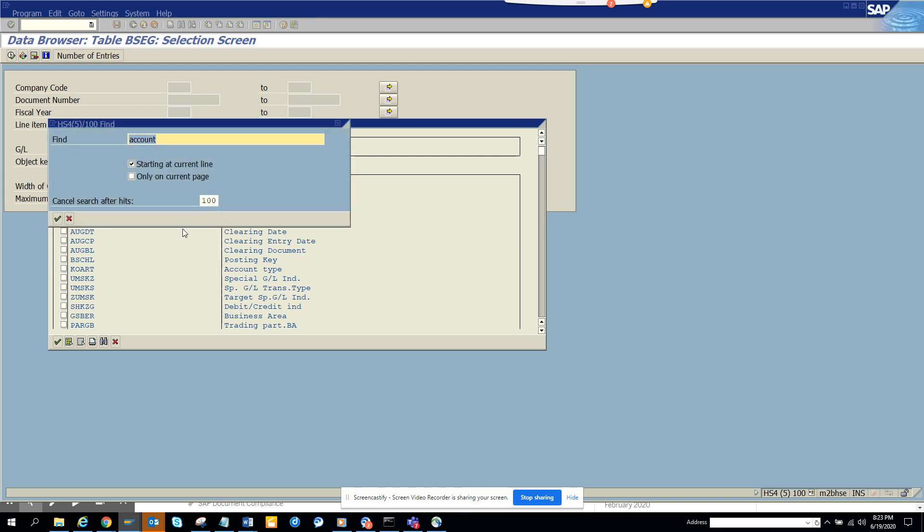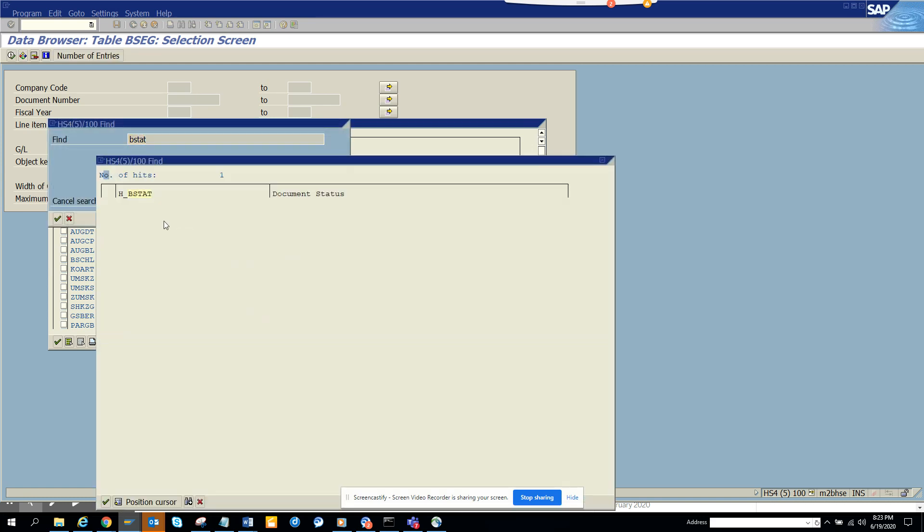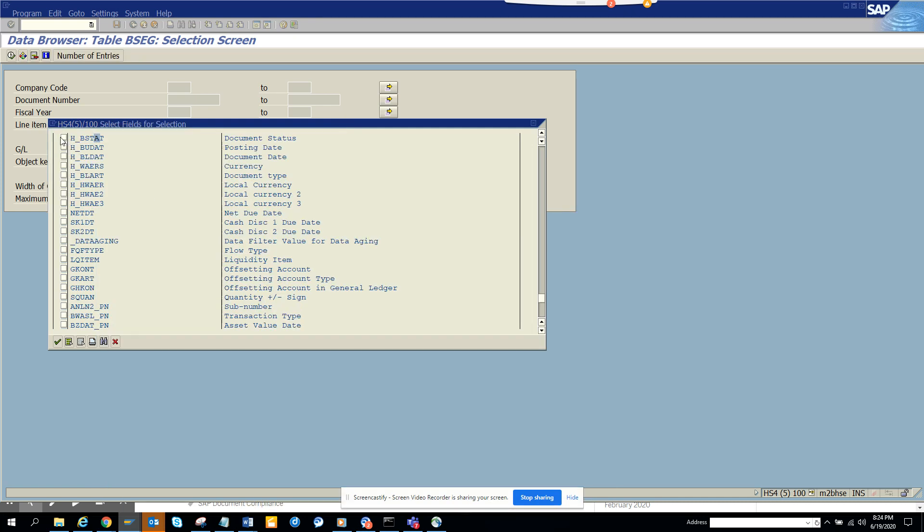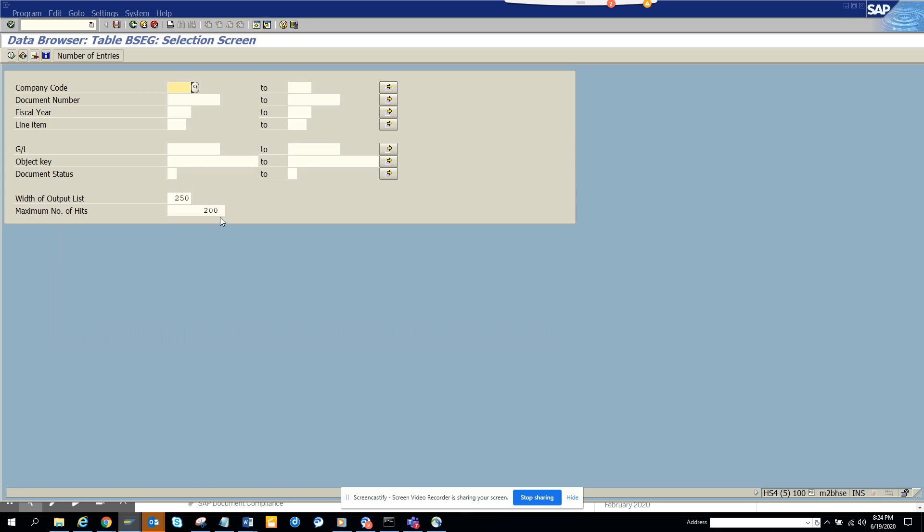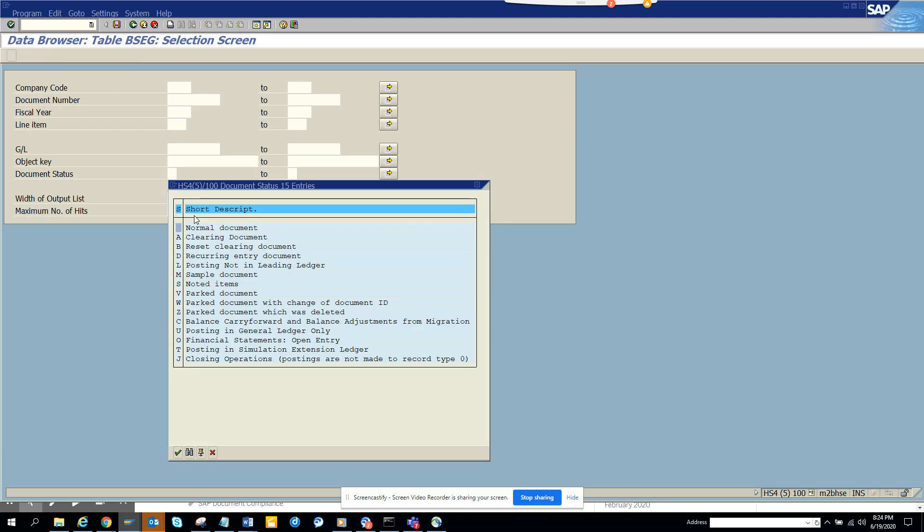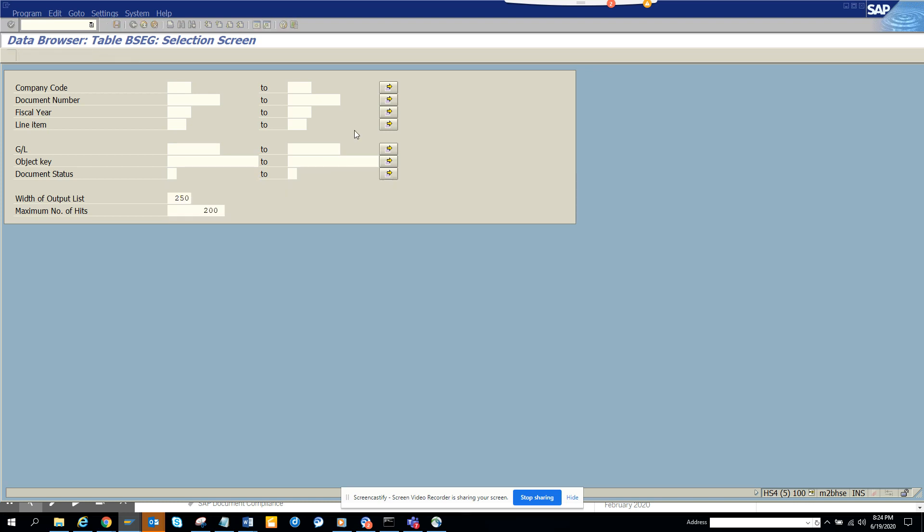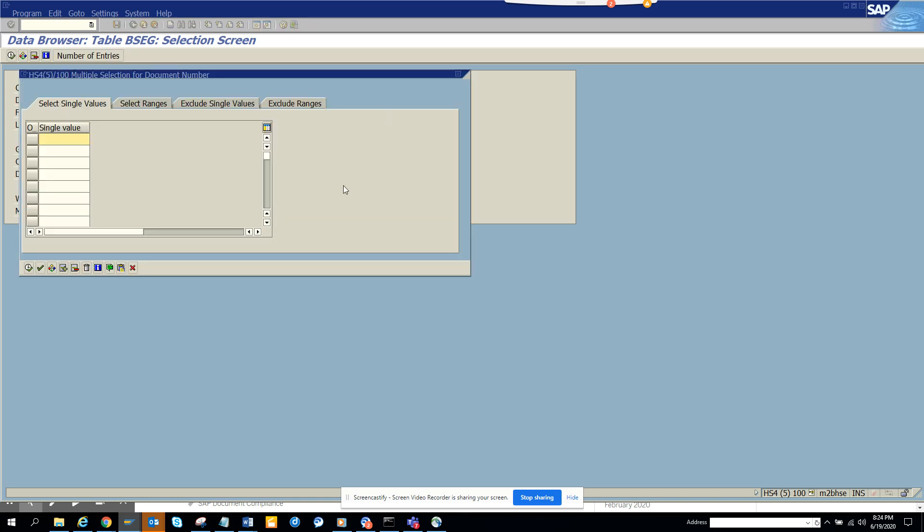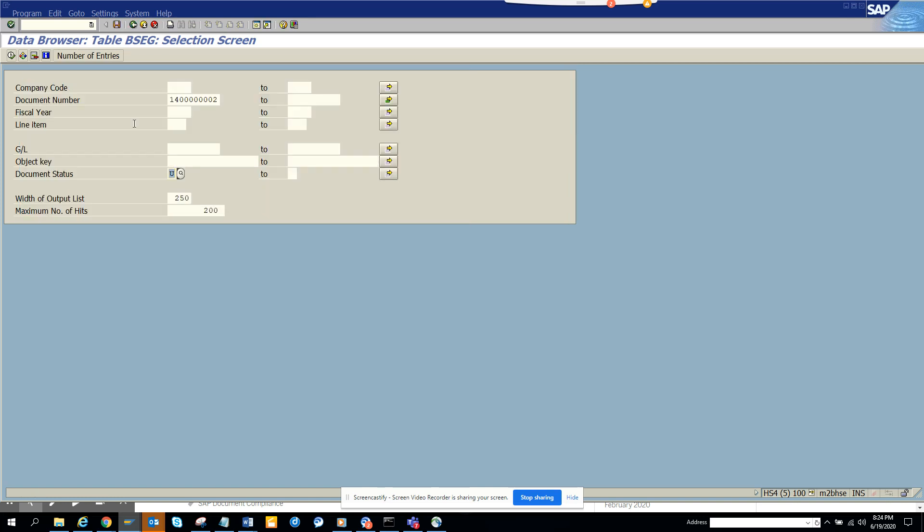Here we will go to this field - that is the document status. I'll select document status, and here I will select this as 'U'. Here I'll put these document numbers, all these numbers.